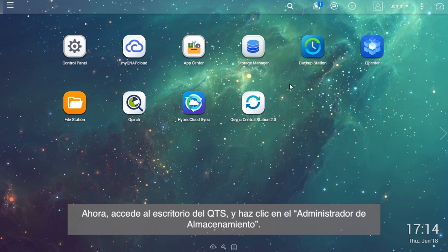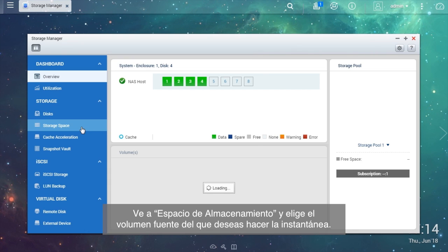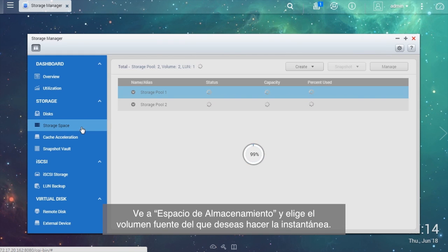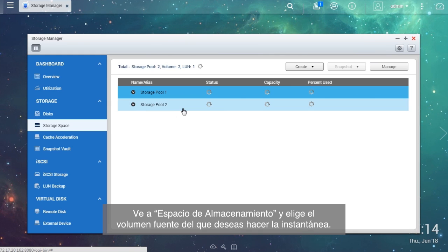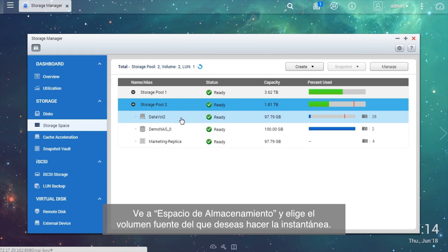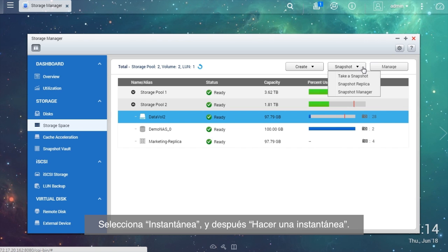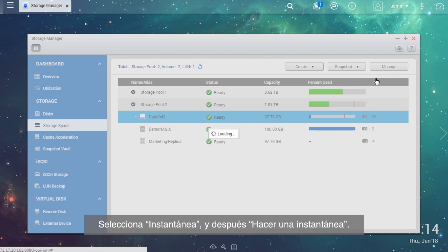Now, log in to the QTS desktop and click the Storage Manager. Let's create a snapshot. Go to Storage Space and choose the source volume you want to take the snapshot of. Select Snapshot, then take a snapshot.